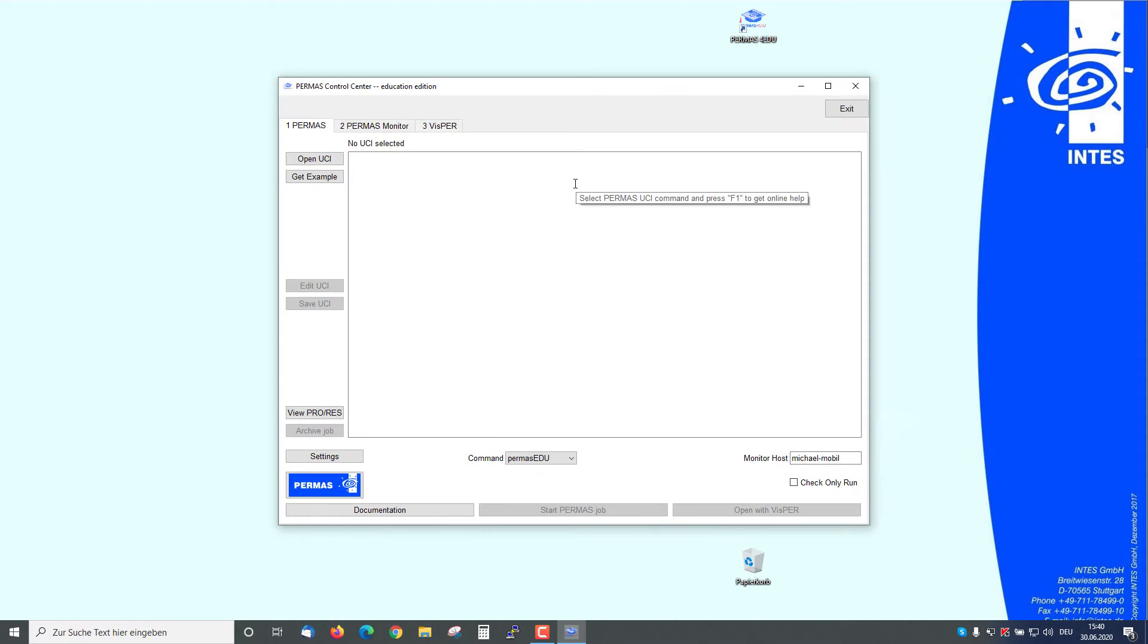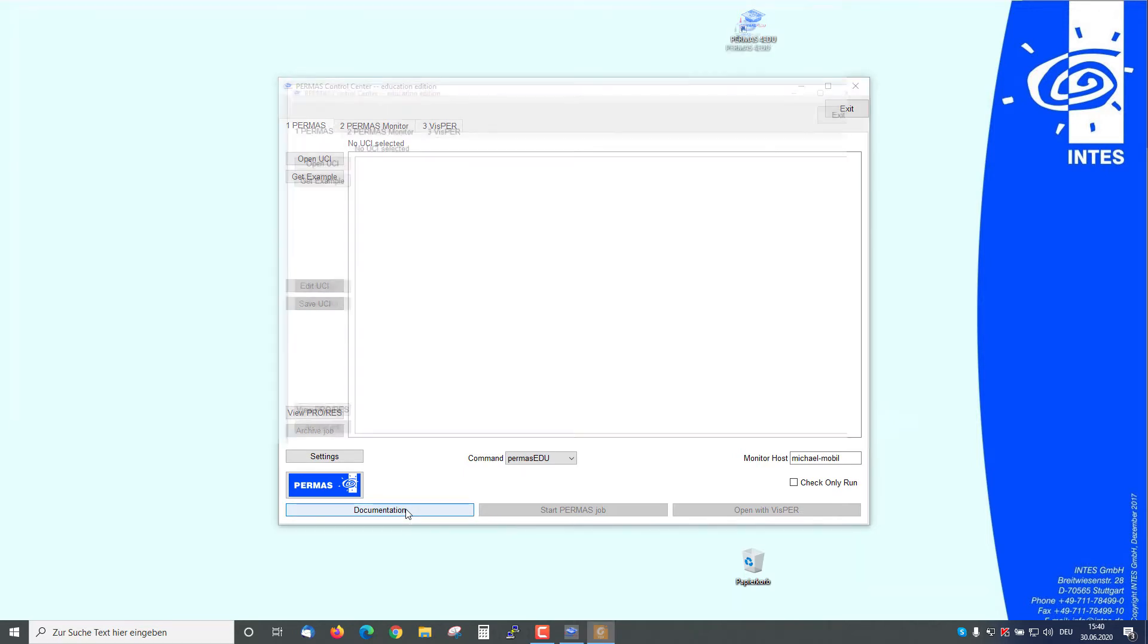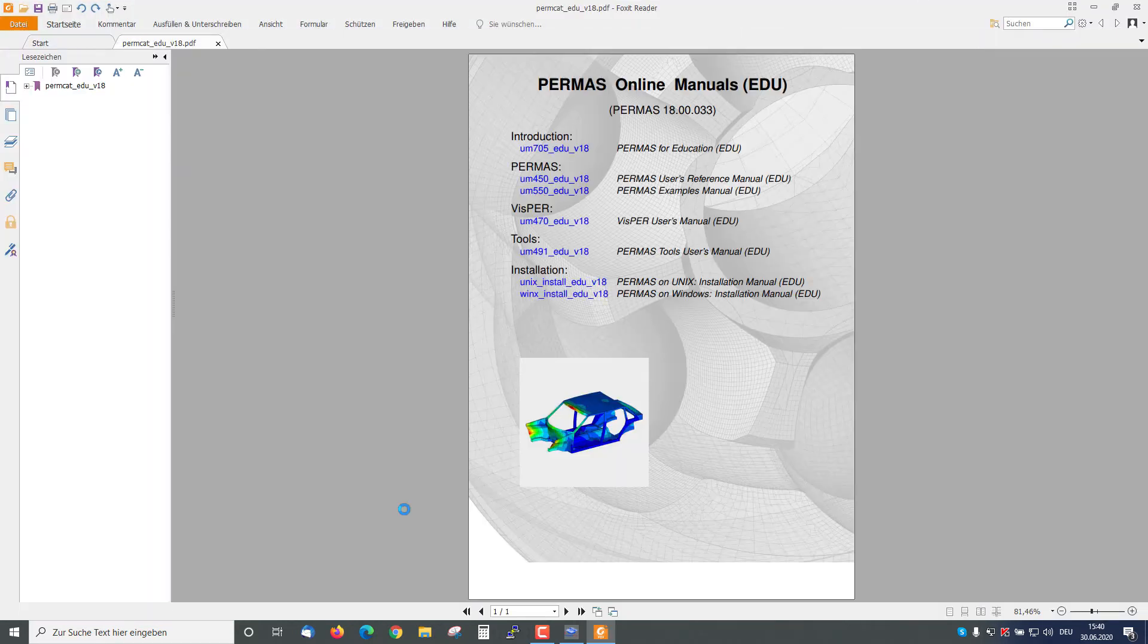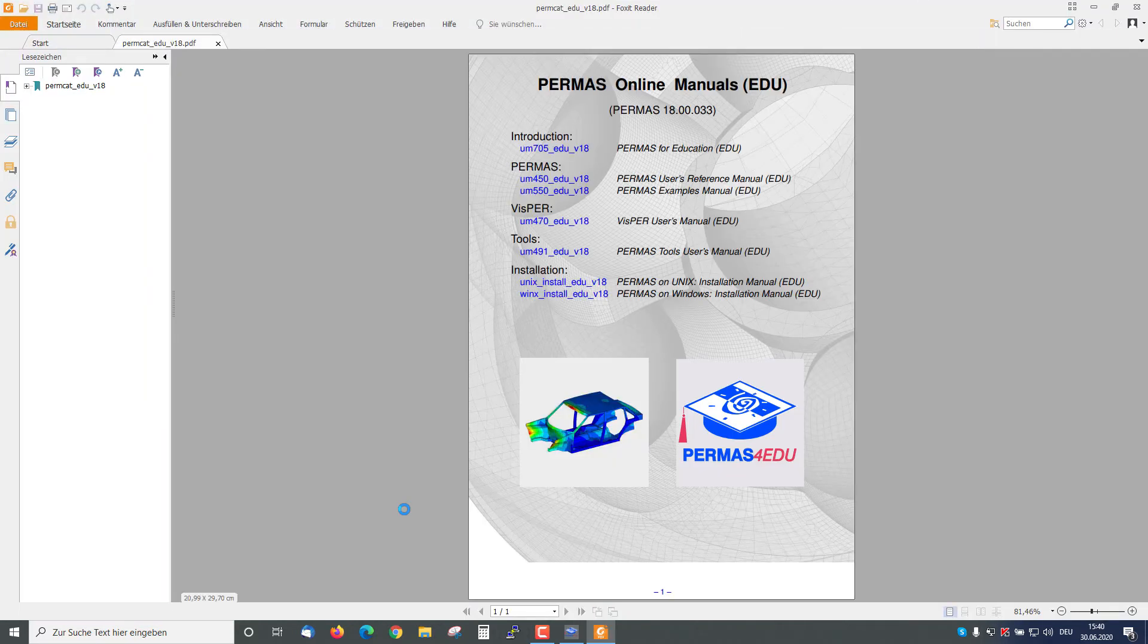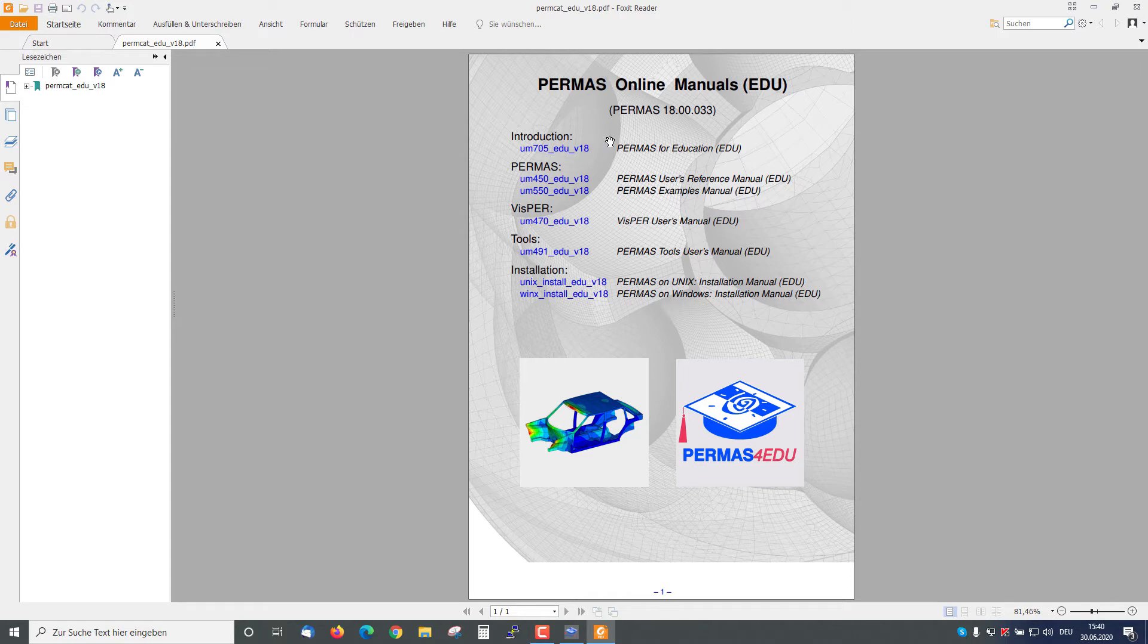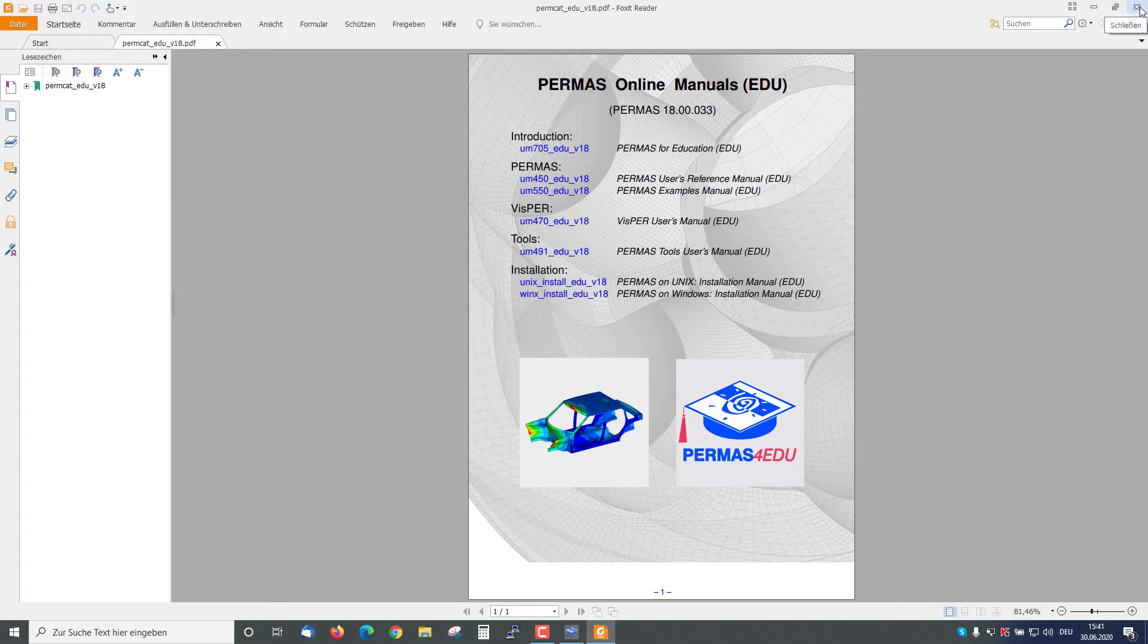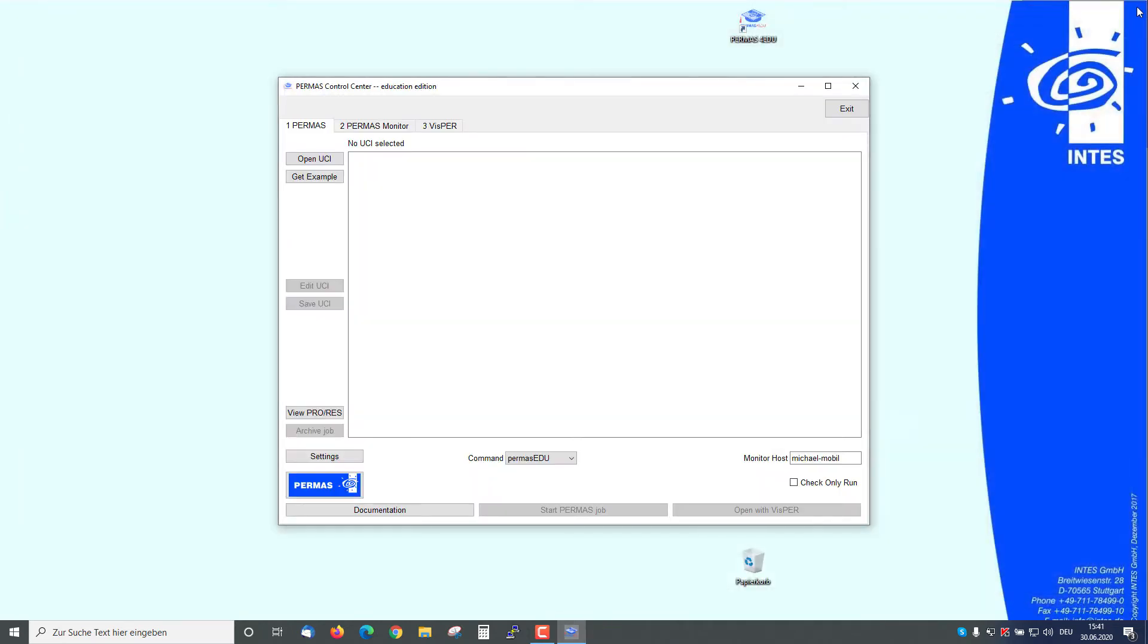Here we have the control center. Here we have the option to open the documentation directly if needed. You see here the complete documentation for PERMAS for Education with the different documents. I close this now.